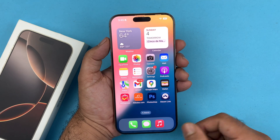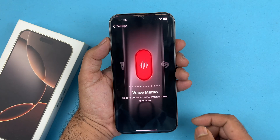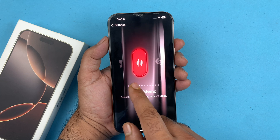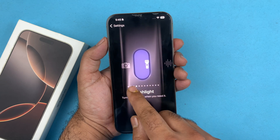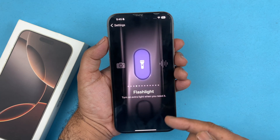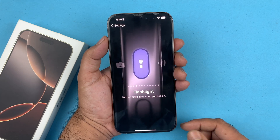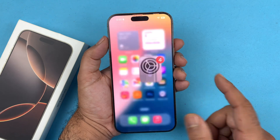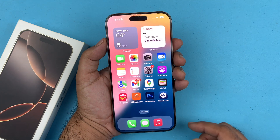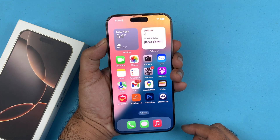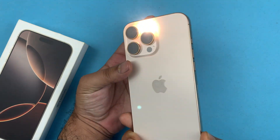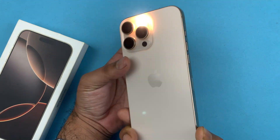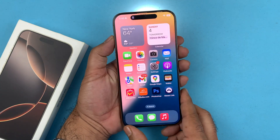Now if I change that action button to Torch mode and press and hold the action button, you'll notice that the torch light has been turned on. And if I press and hold again, it will be turned off.